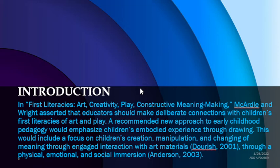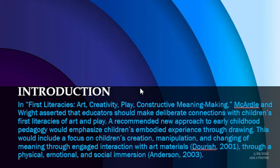In 'First Literacies: Art, Creativity, Play, Constructive Meaning Making' by McCardell and Wright, the authors assert that educators should make deliberate connections with children's first literacies of art and play — the very basic, simplistic drawings children make when young. A recommended new approach to early childhood pedagogy would emphasize children's embodied experience through drawing, including a focus on children's creation, manipulation, and changing of meaning through engaged interaction with art materials, through physical, emotional, and social immersion — a holistic approach.